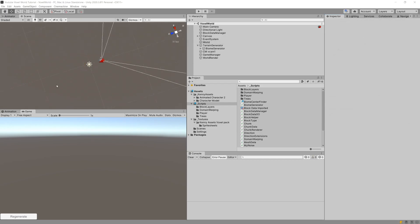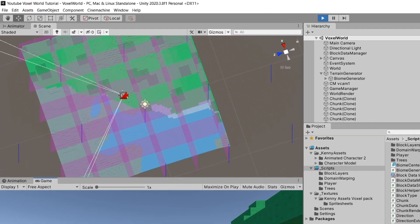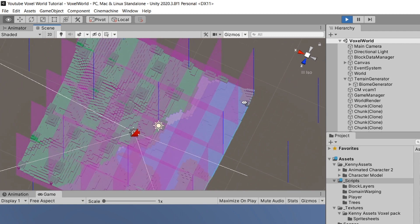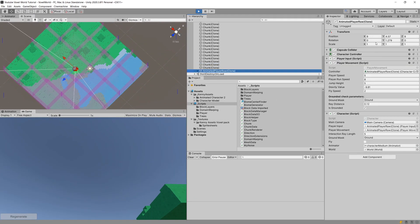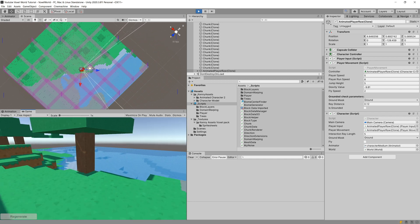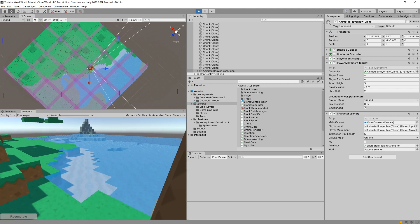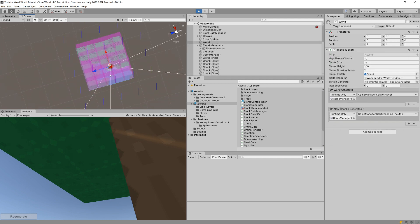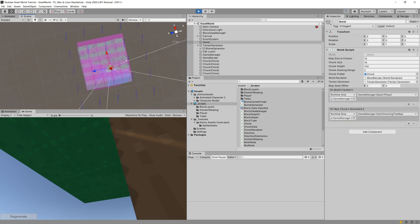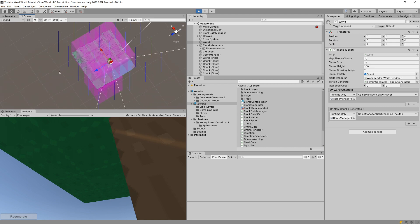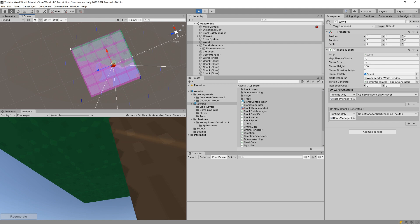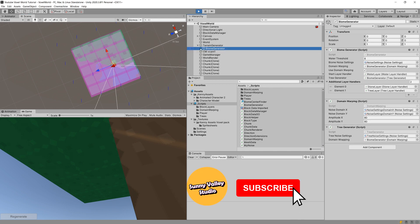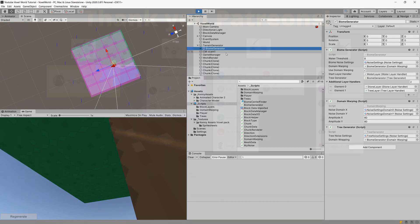Save all, return to Unity, press Play, and regenerate. You can see the biomes generated — blue vertical lines mark each biome center. Moving the player near zero shows the first biome center line. One more thing we can do is add domain warping to shift those biome centers for more interesting layouts instead of a straight-line arrangement — that's for the next video, along with starting work on the desert biome.